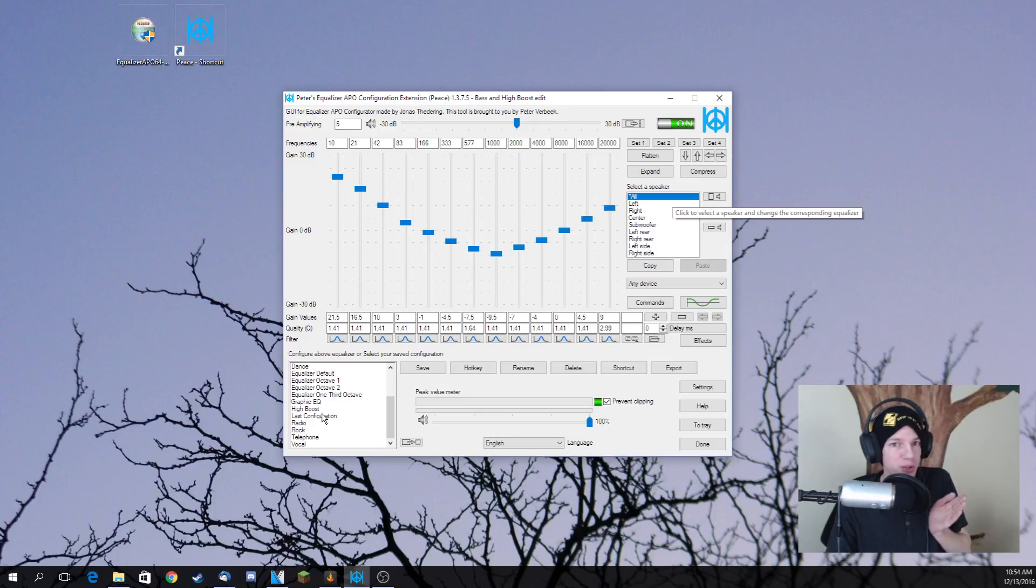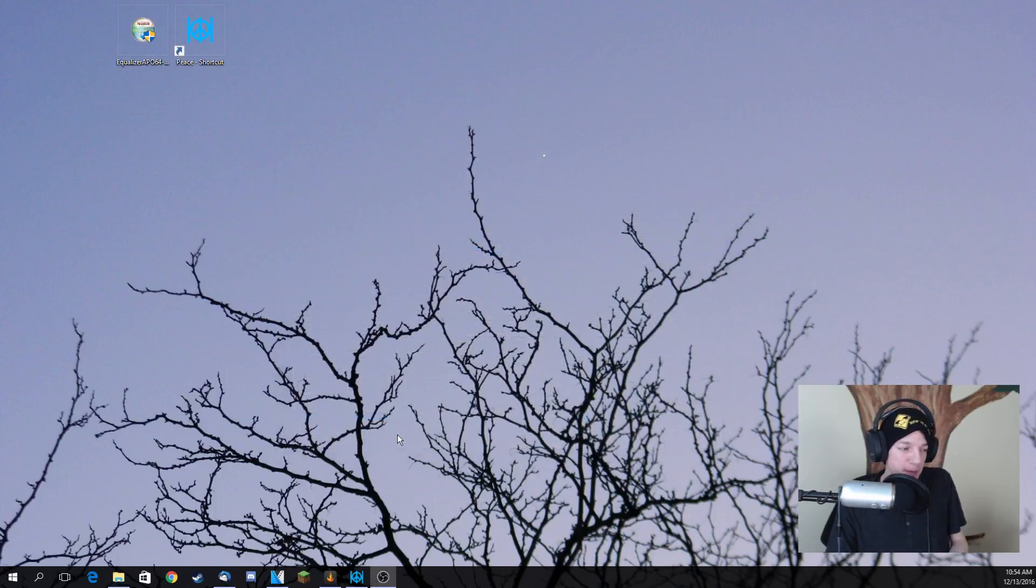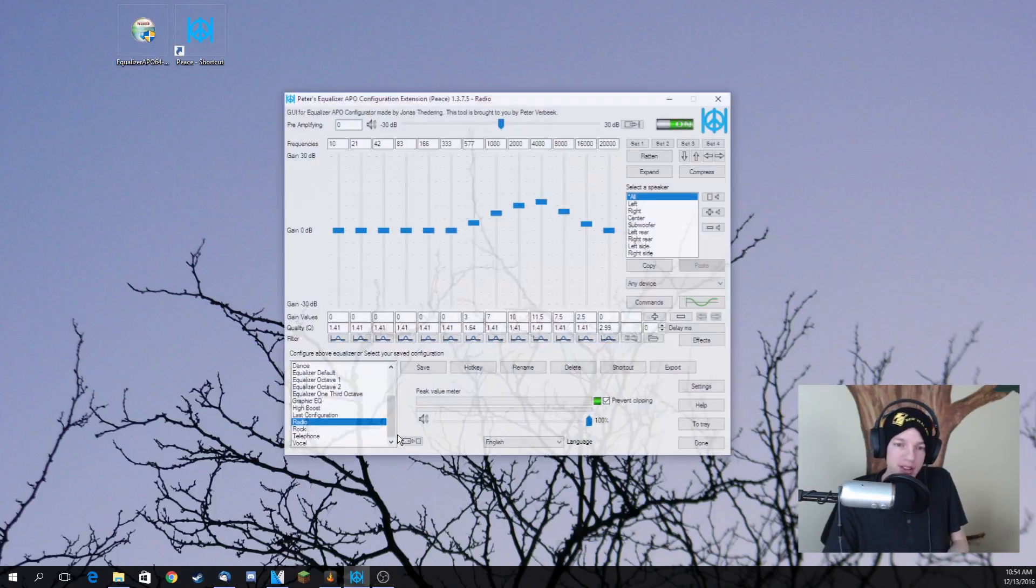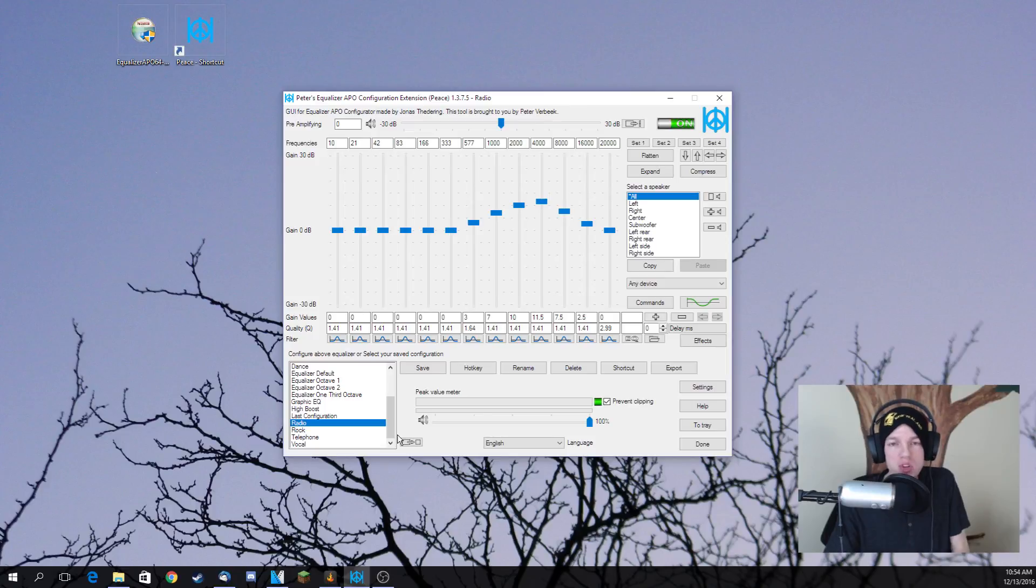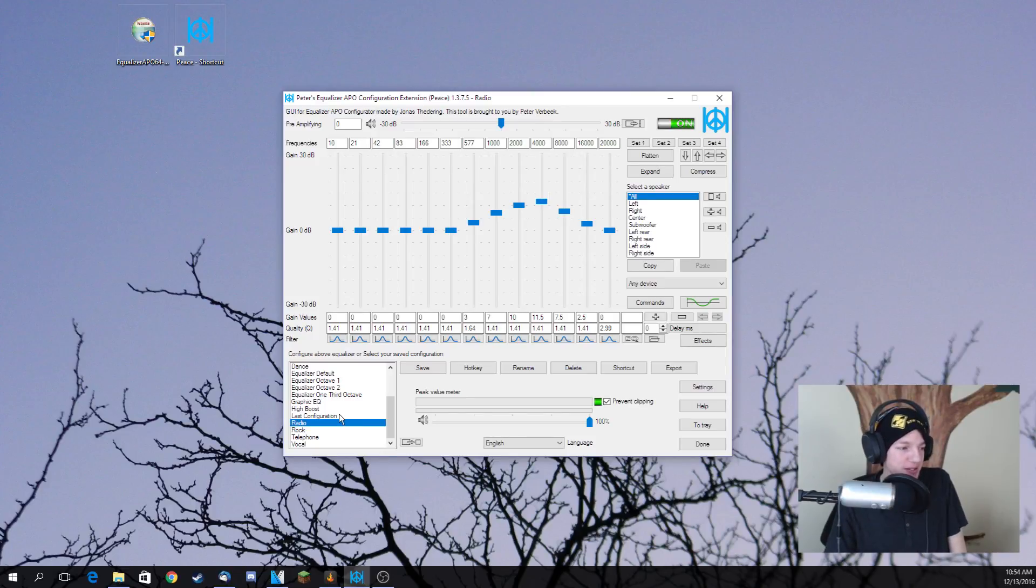And there's some really cool things you can do with this too. Like let's say you want to sound like you're on the radio, boom, you're on the radio. It's that easy. It sounds interesting to say the least.